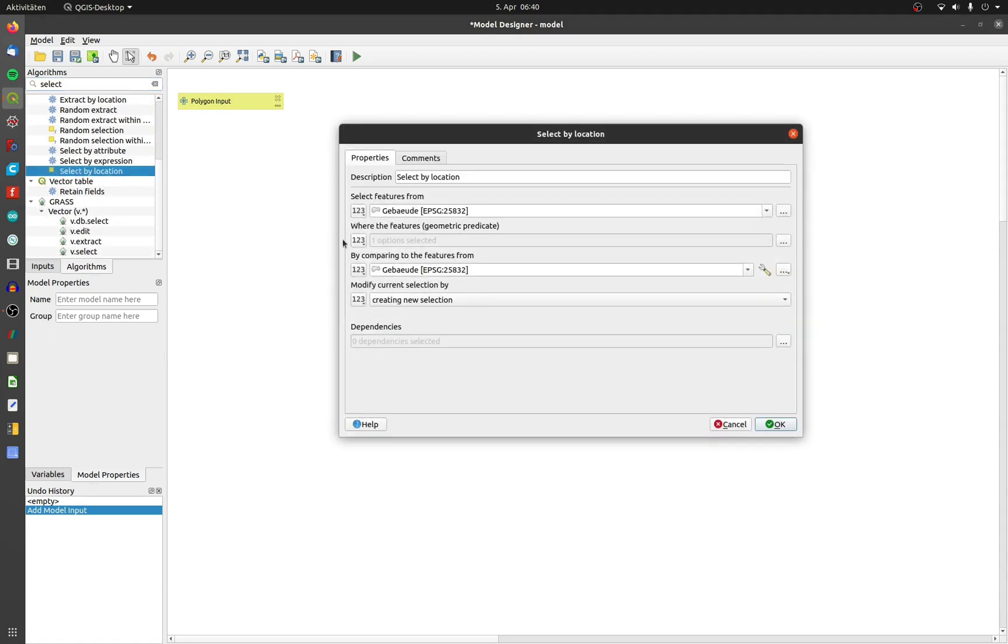Now I need to set the same options like in the normal tool. If you leave this layer called Gebäude as an input, the tool will only work with a polygon layer called Gebäude.